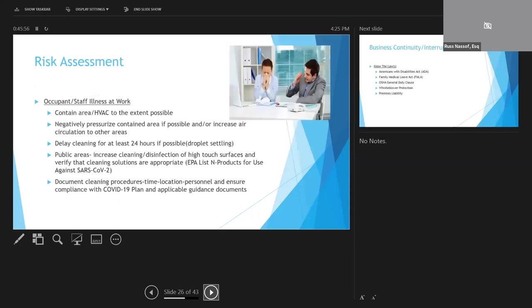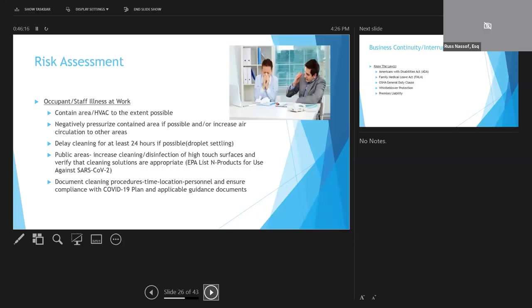In addition to isolating the employee who gets sick at work, the affected area should also be isolated. It should be contained and negatively pressurized if possible. You want to shut down or isolate the HVAC system to the affected area and increase air circulation to other areas. And you don't want to clean the affected area for at least 24 hours, because this virus can be carried in droplets. So you want to give time for those droplets to settle.